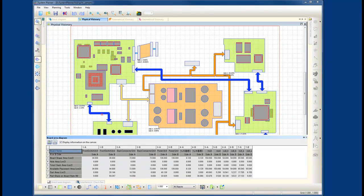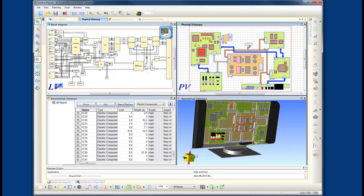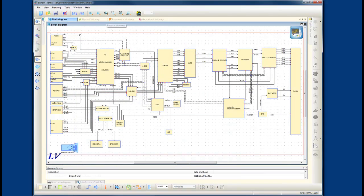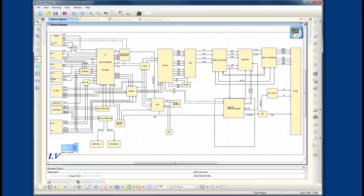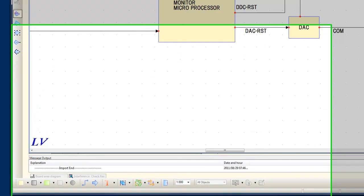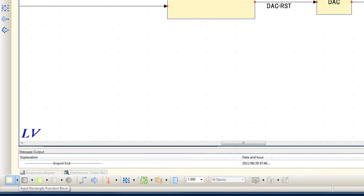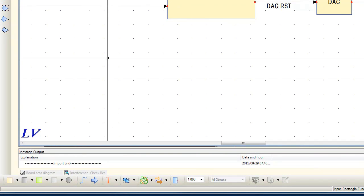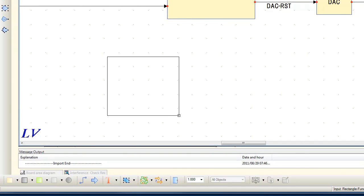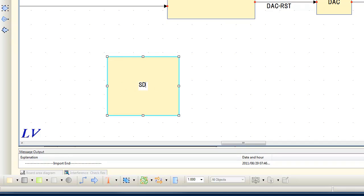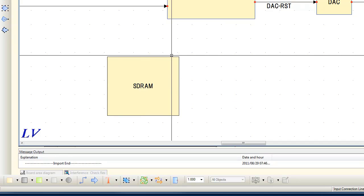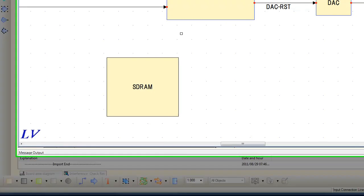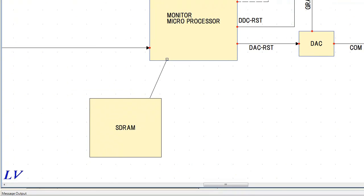Let's take a look at the block diagram module. In the block diagram, I want to add another function block to my design. So I'll zoom underneath here the microprocessor. We'll add a new function block. We'll call this SDRAM. And I can also identify connections between this functional block and the microprocessor.